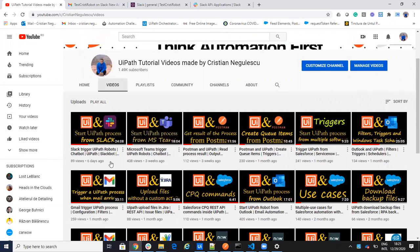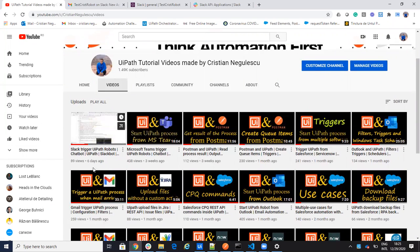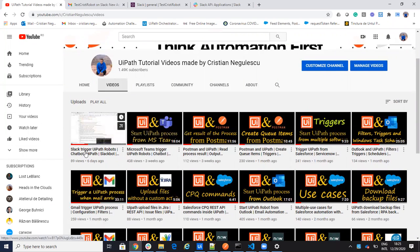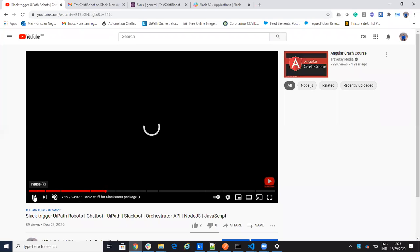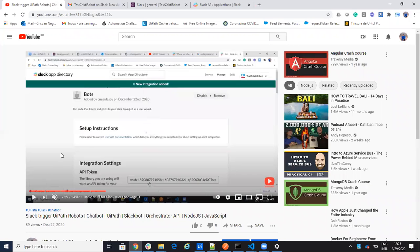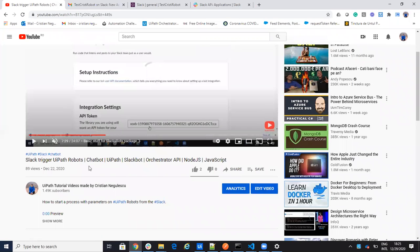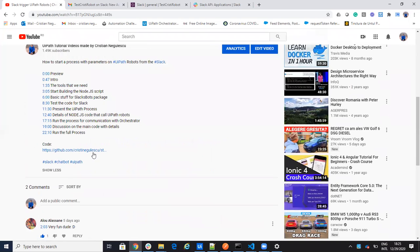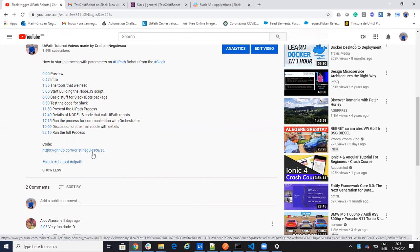Last time I did a very nice implementation with Slack where I showed you how to start a robot from Slack. You have all the code with all the steps and how to create your Slack account.